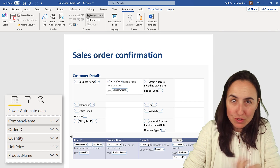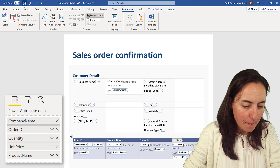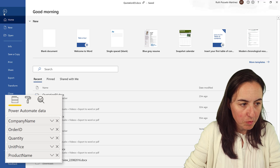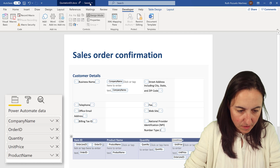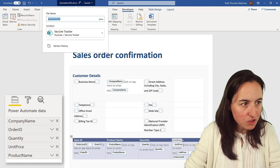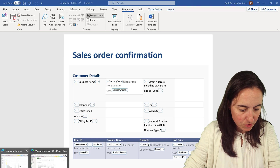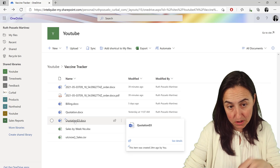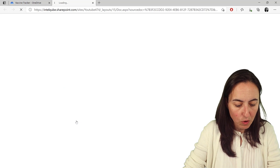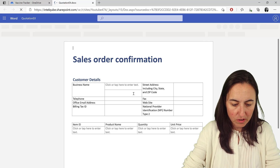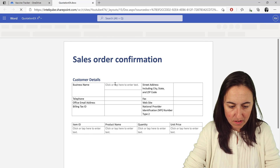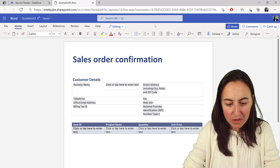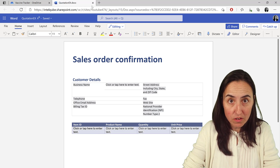Now we save the document — it saves to SharePoint. Here's the quotation example file I'm using for this demo. If you open it in Word Online you can see the interactive fields, though there's no Developer tab in Word Online so you can't create them there.